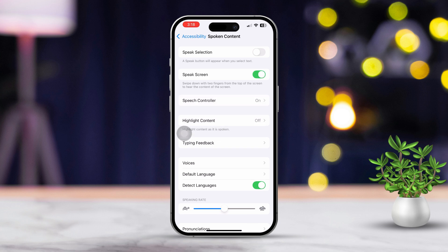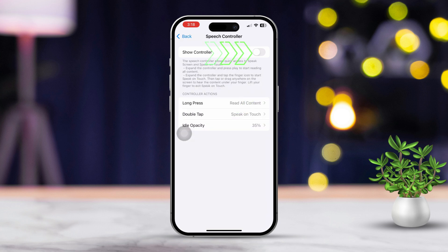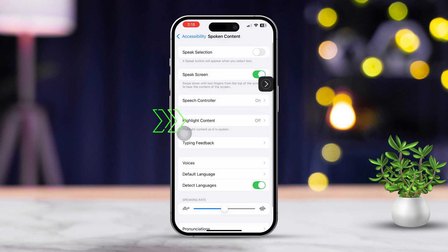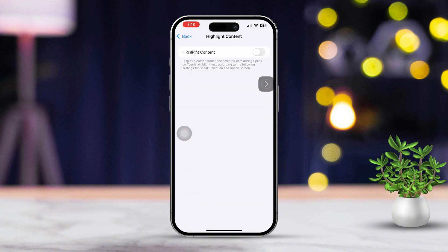Next, tap on Speech Controller and switch it on. Once you've done that, you'll see the Speech Controller appear on your screen. Now go back and tap on Highlight Content and make sure it's turned on.